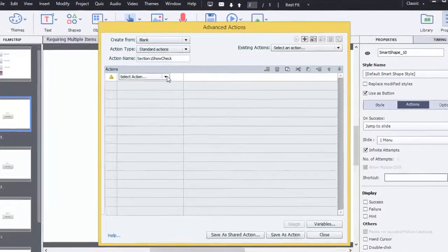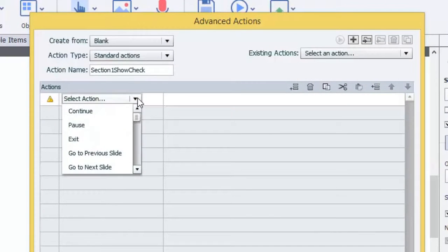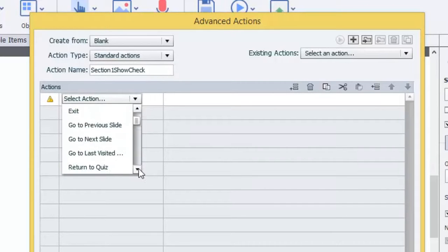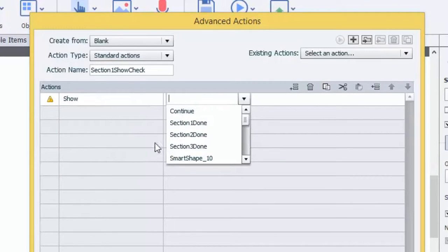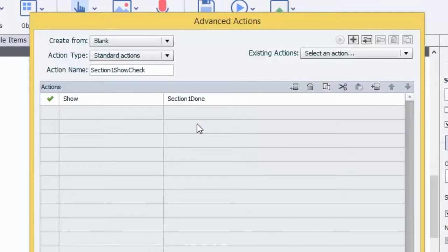So what we'll do is we'll select our things here. So the first one is we're going to show. So we have to go through here. There's Show. And what do we want to show? So we want to show Section 1 Done.